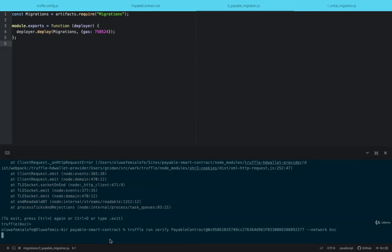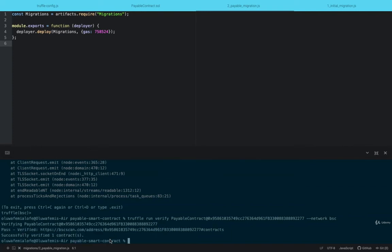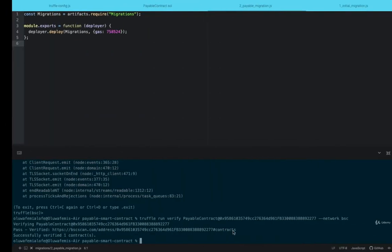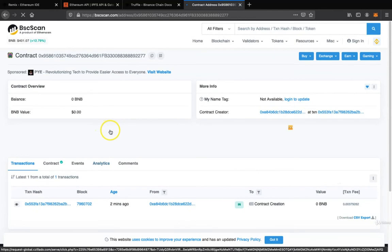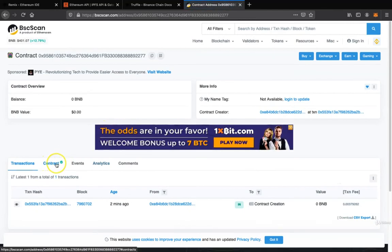Truffle verify. Verify payable smart contract. Alright, successful. So we can visit this link to see the result, or we can simply just reload here.